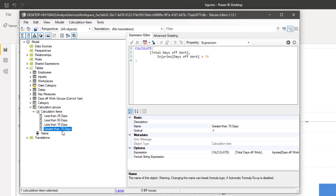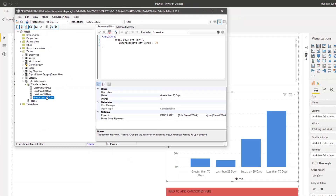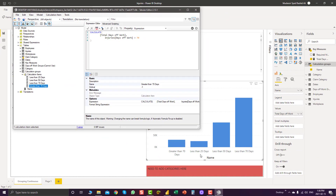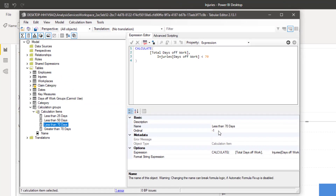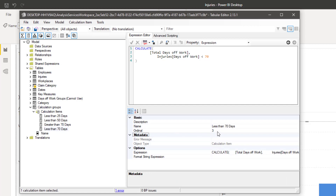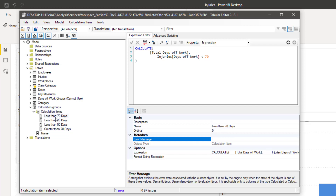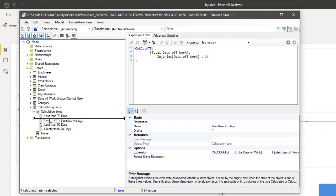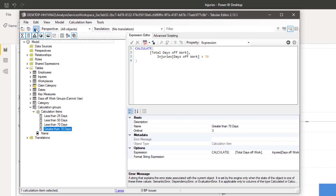For example, if I want 'Less than 70 days' to appear first on the left side of the visualization, I'll set the ordinality to zero. But I actually want 'Less than 25 days' to appear first, then 50, then less than 70, and then greater than 70 days. You can also do this with the drag and drop option. Set 'Less than 50 days', then 'Less than 70' — you can see the ordinality changes automatically.